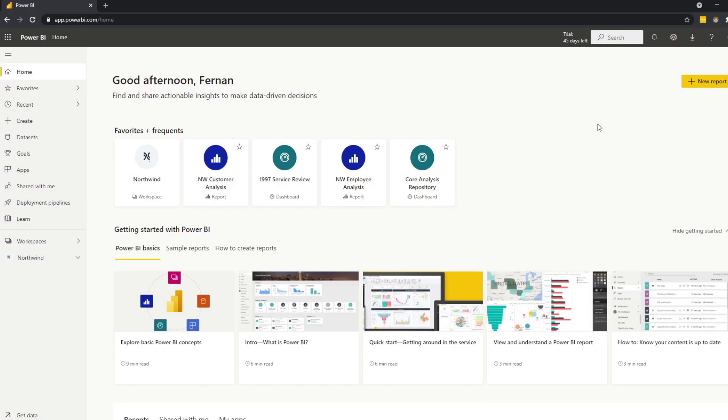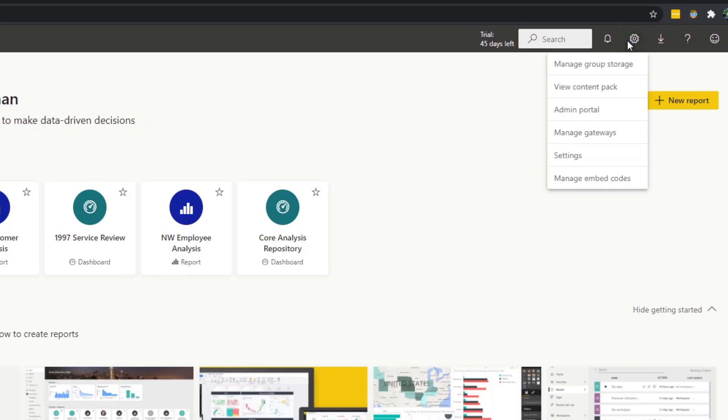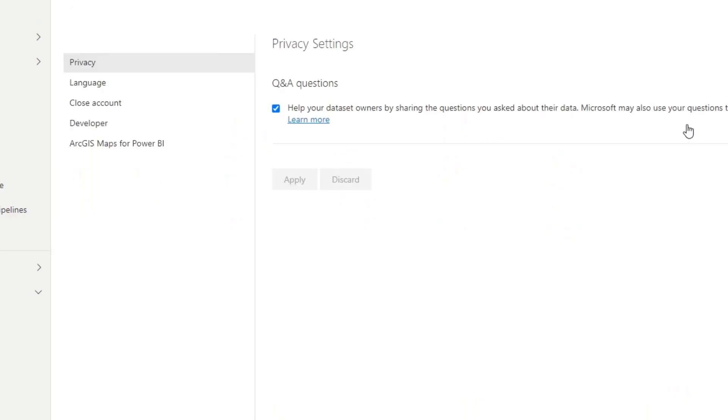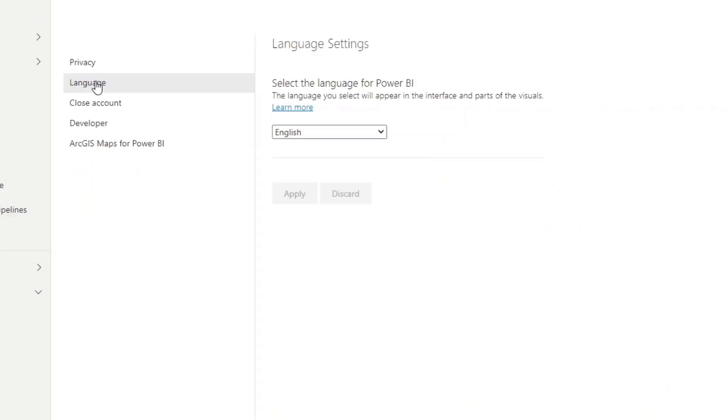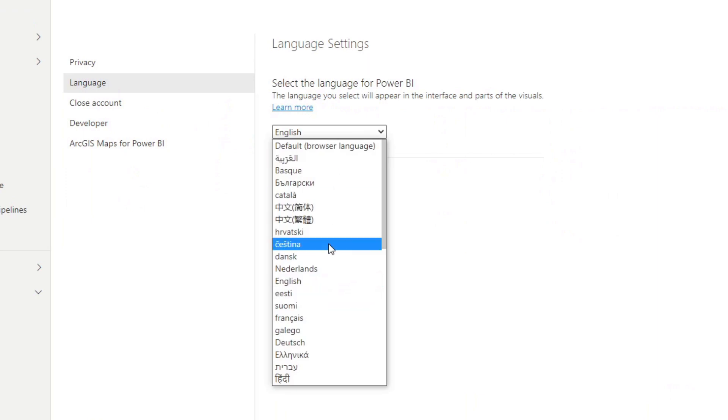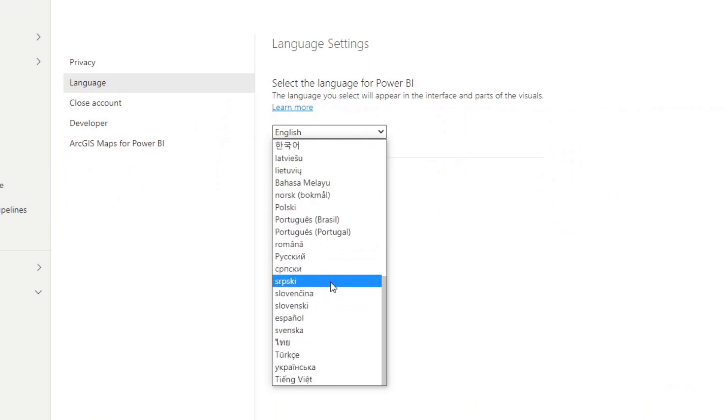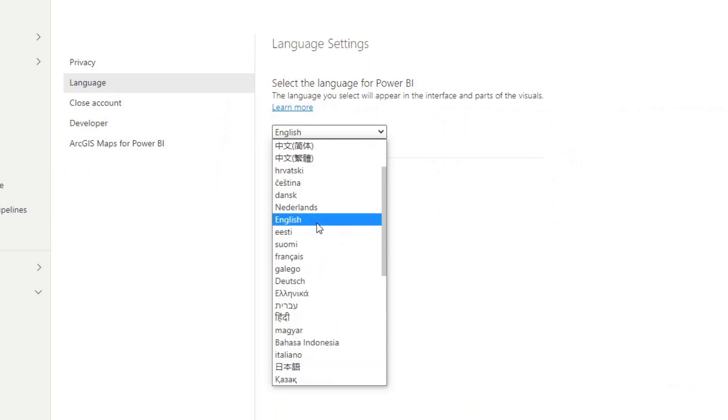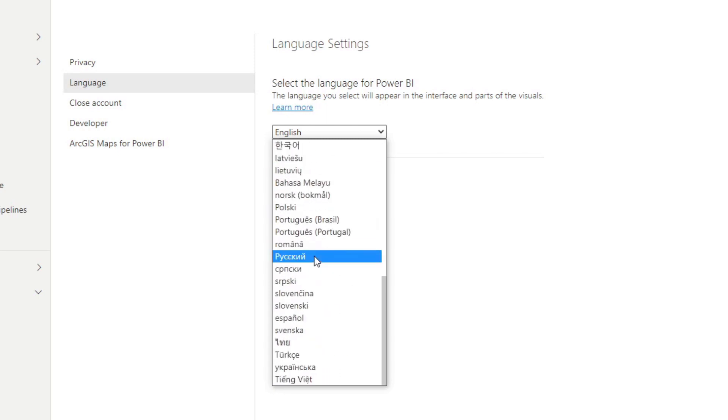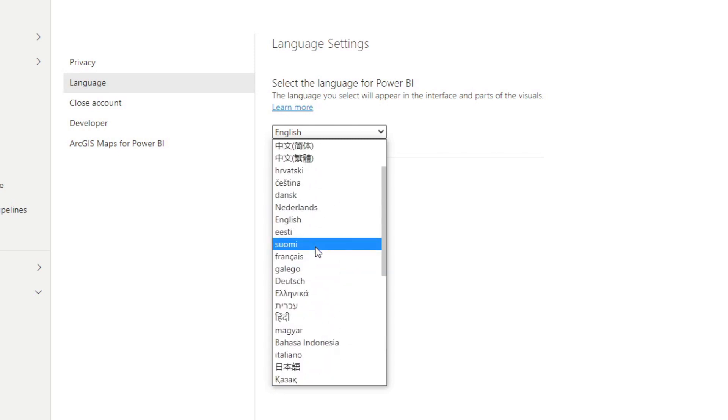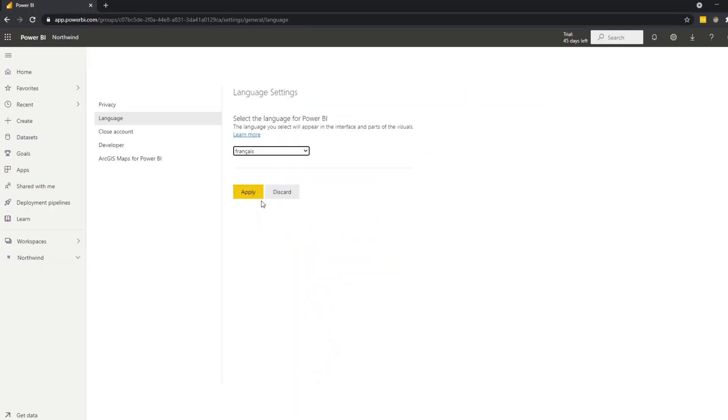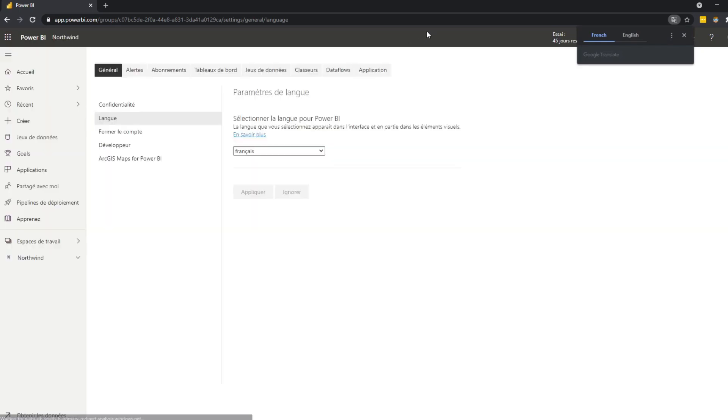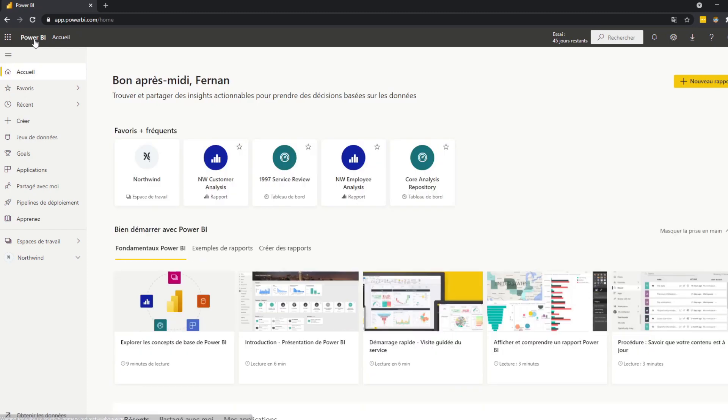The first one, which is the localization of Power BI service, is actually pretty simple. From your app.powerbi.com, you go to the cog icon here, you hit settings, and then from here you can hit the language and change your language settings. You can choose, if I choose, maybe we can choose French. And you will see now everything in my Power BI service is French.